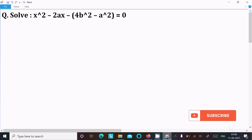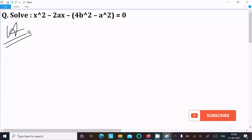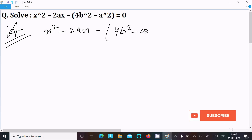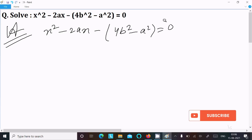I am going to solve this quadratic equation. Writing the equation first: x² minus 2ax minus 4b² minus a² equals 0. Now writing the general form of quadratic equation: ax² plus bx plus c equals 0.